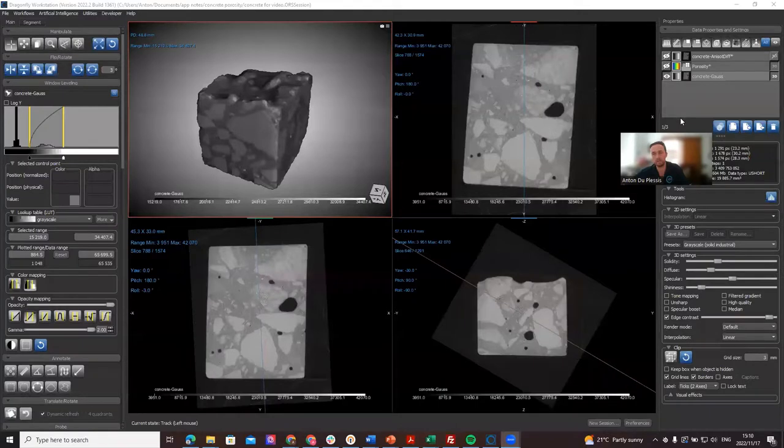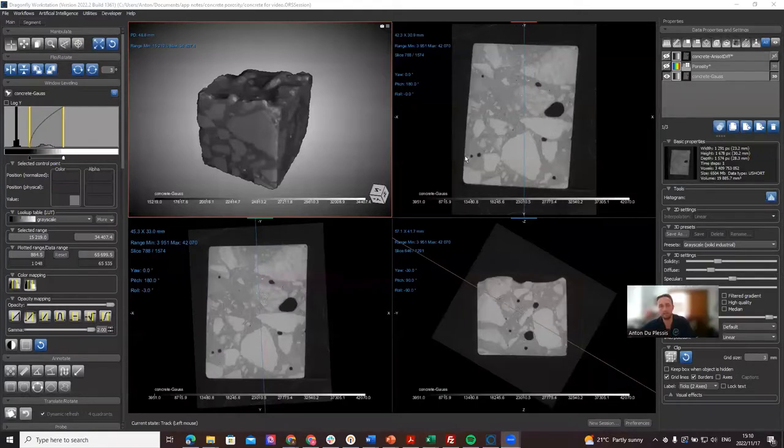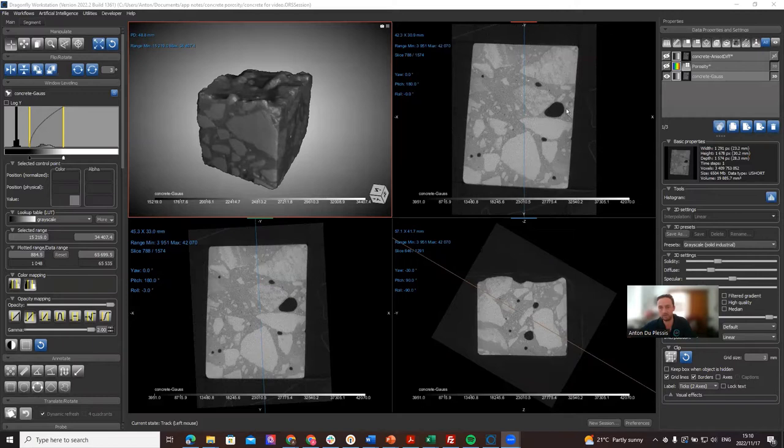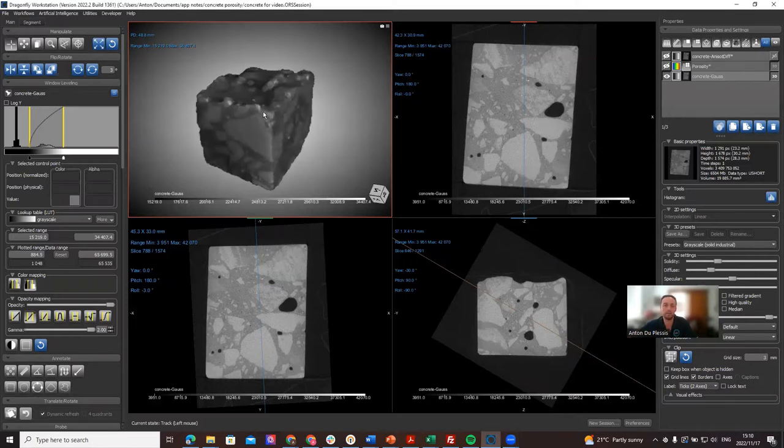Hi there, this is Anton du Plessis and in this video I'm going to show you some new features in Dragonfly version 2022.2. I'll be using a concrete sample which has been micro CT scanned. We've analyzed this before and demonstrated the process to segment the pore spaces and make an analysis of the pore spaces in the previous video, so please check that out. In this video I simply want to show you three new features.